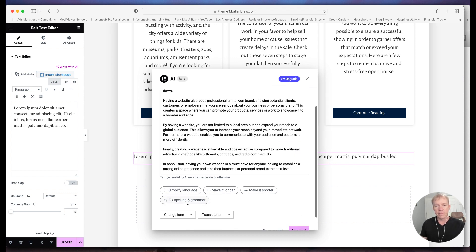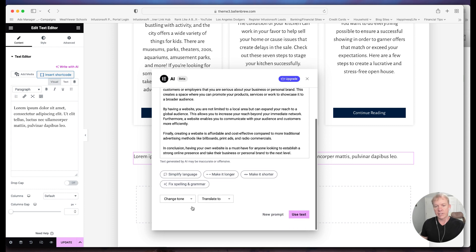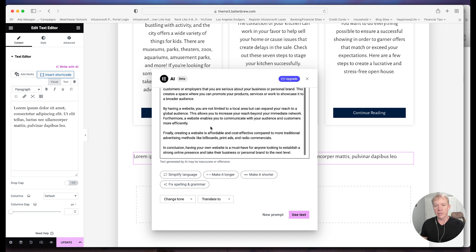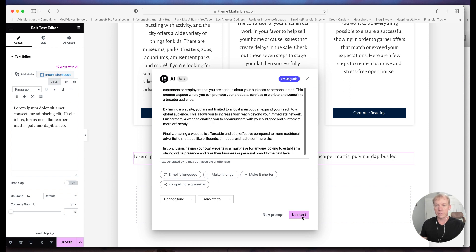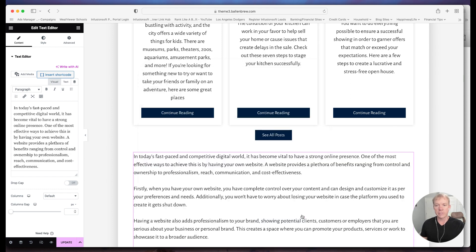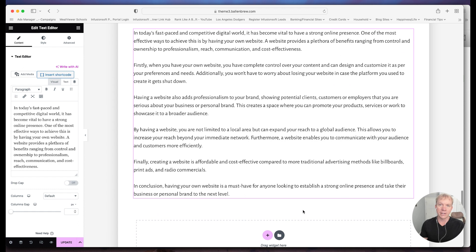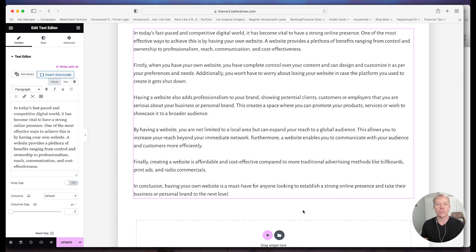But it gives you an idea. You can change the tone of it. You can translate it. But let's just say I'm good with this, right? I want to use this text. So I'm going to go ahead and click use text and it pops it right in and there's my content. So that's the whole point of this video is just to show you where it's integrated, how it works.